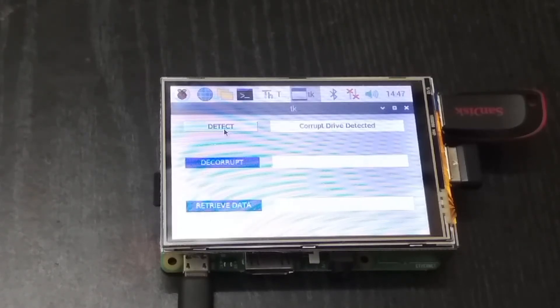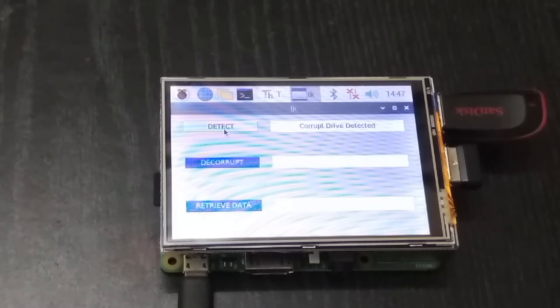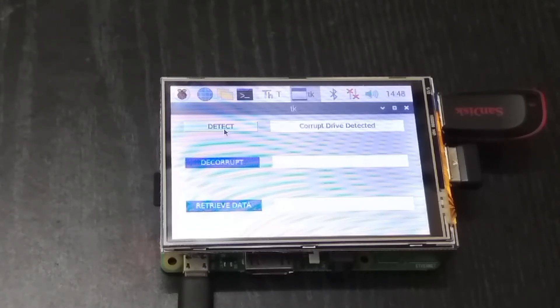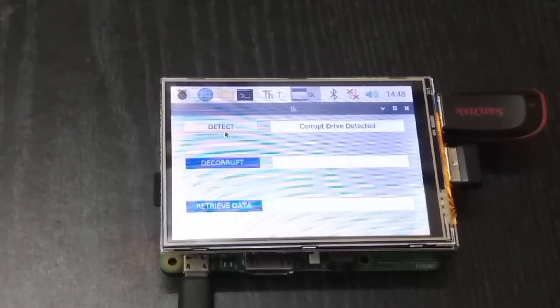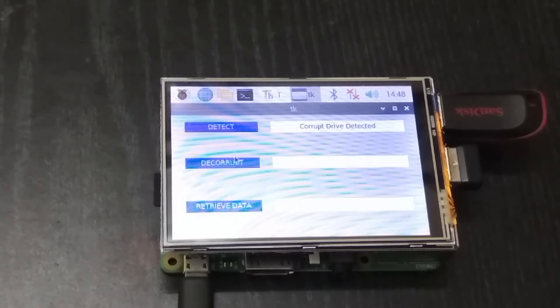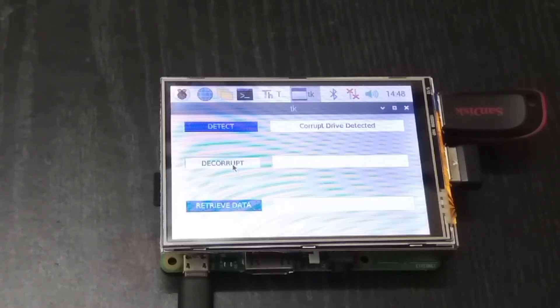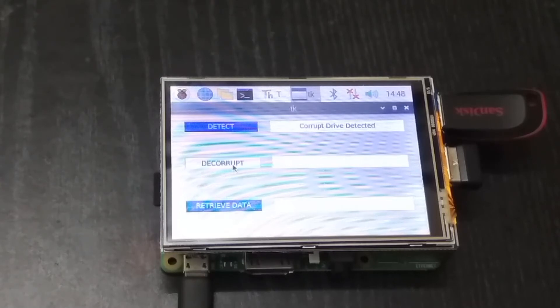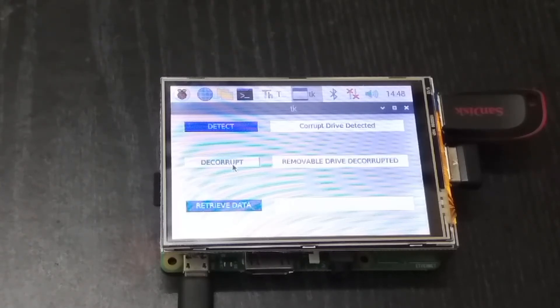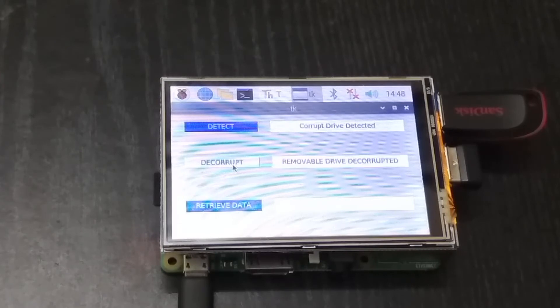Let's click on the detect button. You can see it displays the corrupt drive is detected - it means that my pen drive is totally corrupted. Now let's de-corrupt the pen drive. It will take some time and now it displays removable drive is de-corrupted.